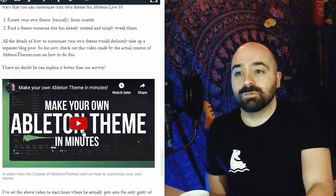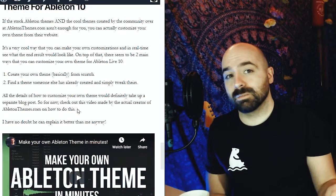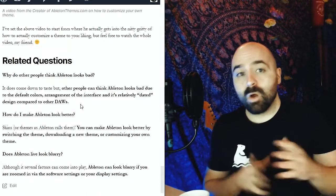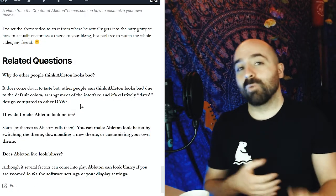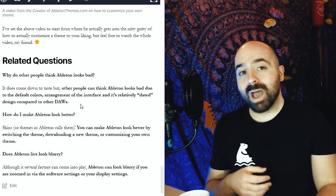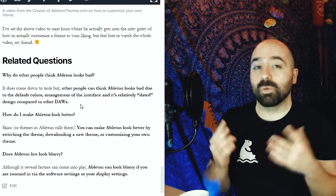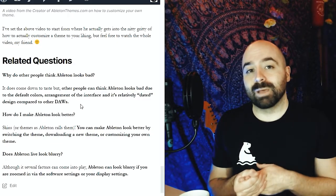So with that said, hopefully that helps answer the question of why Ableton looks so bad, and now you have a couple of different ideas of what you can do to make it look a little bit better. So hopefully this was helpful, and I will see you in the next video. See you, my friend.